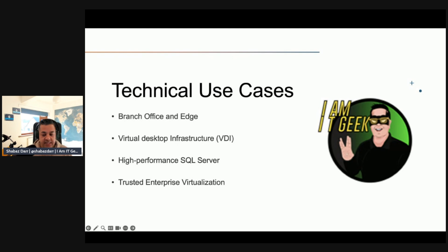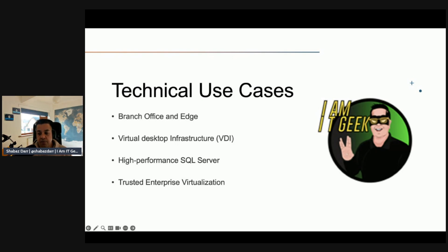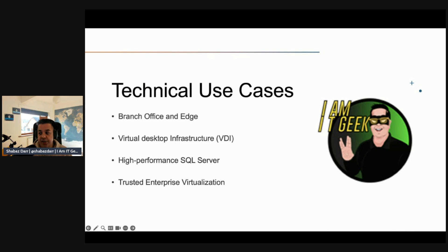For trusted enterprise virtualization, Azure Stack HCI satisfies this requirement through built-in support for virtualization-based security, or VBS. VBS relies on Hyper-V to implement a mechanism referred to as virtual secure mode, which forms a dedicated isolated memory region within guest VMs. By using specific programming techniques, you can perform designated security-sensitive operations in a dedicated memory region while maintaining a layer of separation from the host operating system, considerably limiting the potential vulnerability to kernel-based exploits.